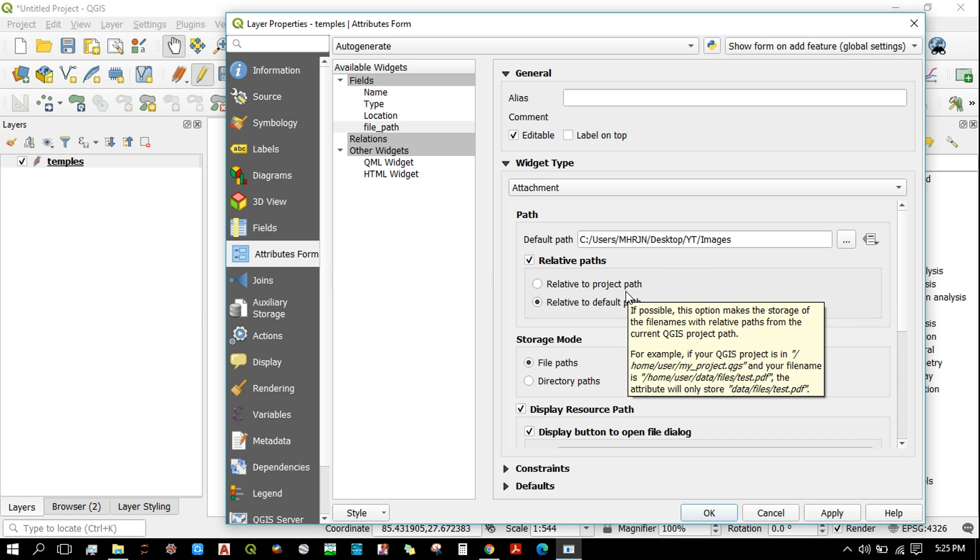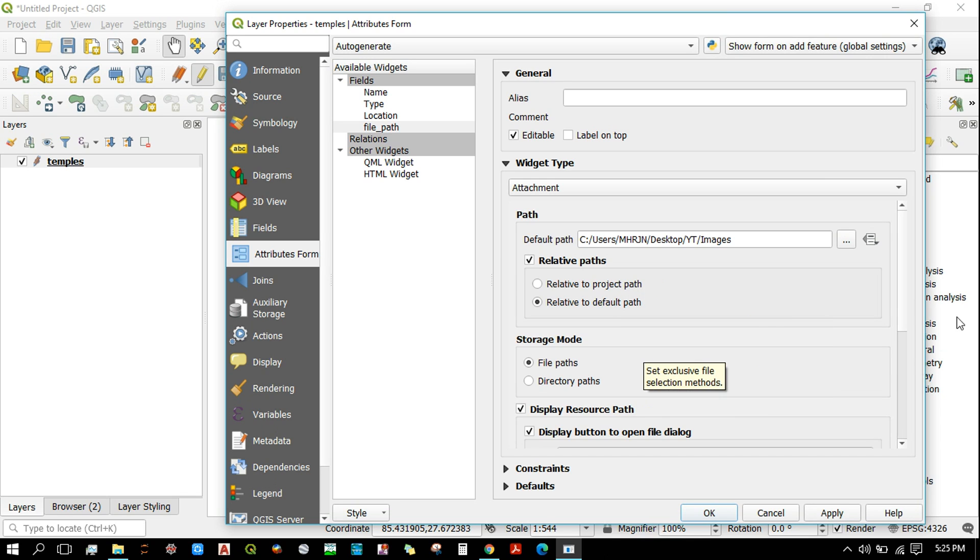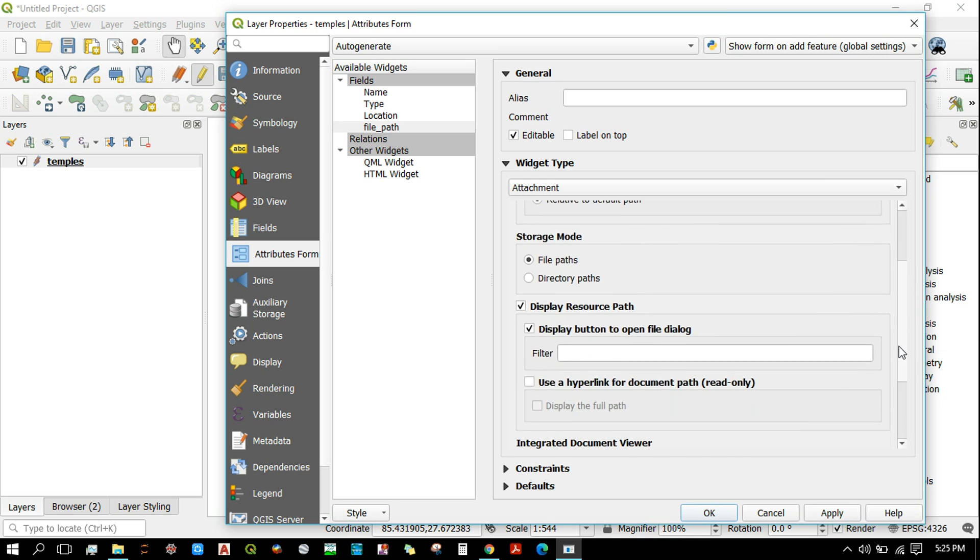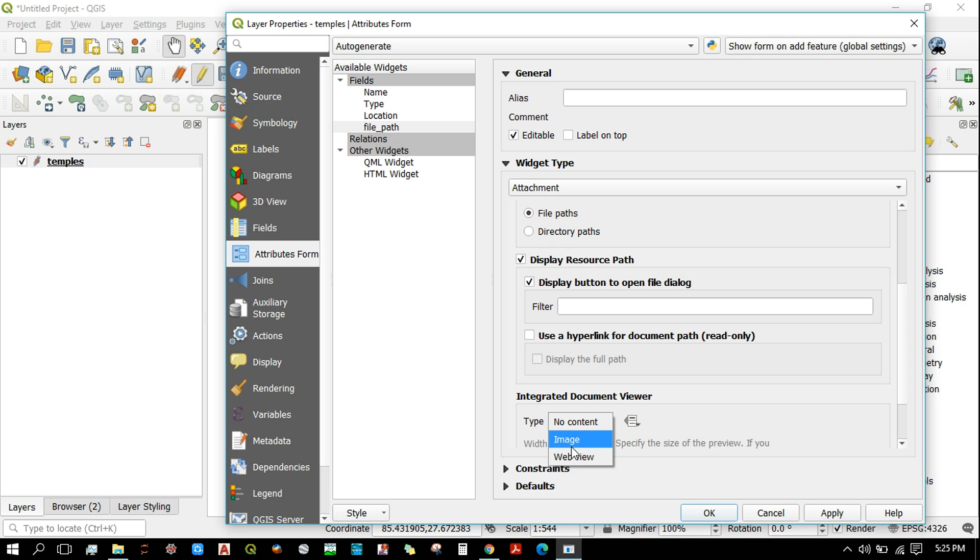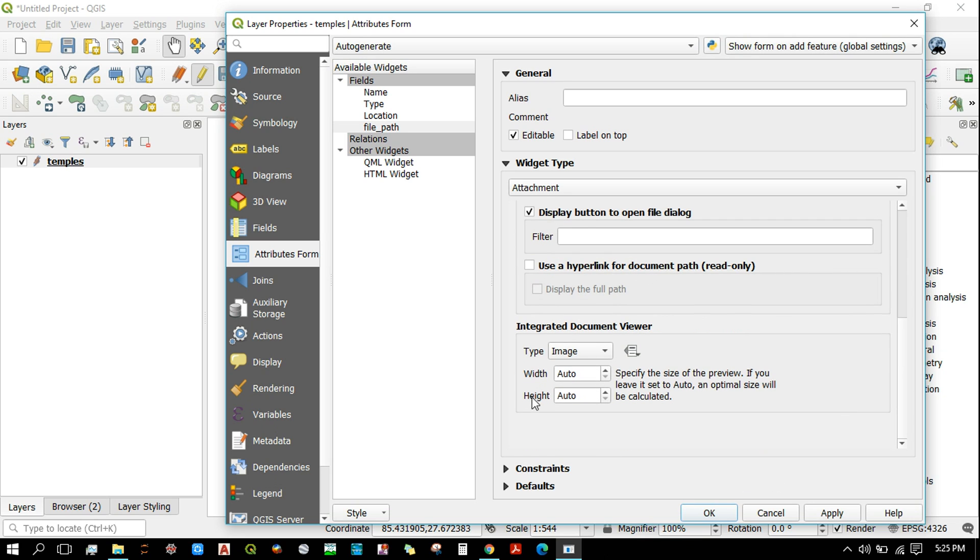Make sure that these two are activated, and then set the document viewer as image. Then click on OK. You can adjust the width and height of the image from here, but for now I'm going to leave it as auto and then click on OK.